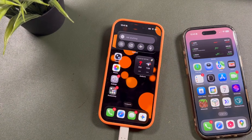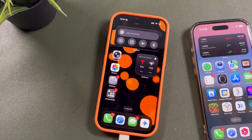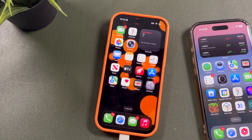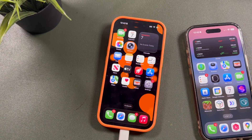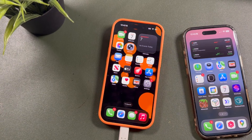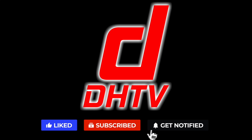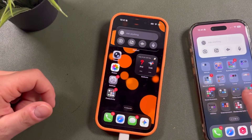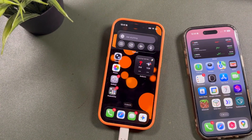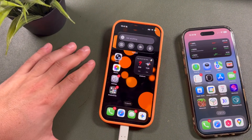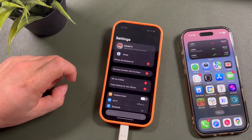Hey everyone, welcome back — this is Dan from DHTV. Today I'm going to be showing you how to reset the iPhone home screen to its default layout, the stock layout as of 2026. If you have a very unorganized layout setup on your iPhone and you want to bring it back to stock, this is how. Let's get started. If you're someone like me who tends to have a messy home screen and you want to change up that confusing look or bring it back to Apple's default layout, here's how you can do that in seconds.